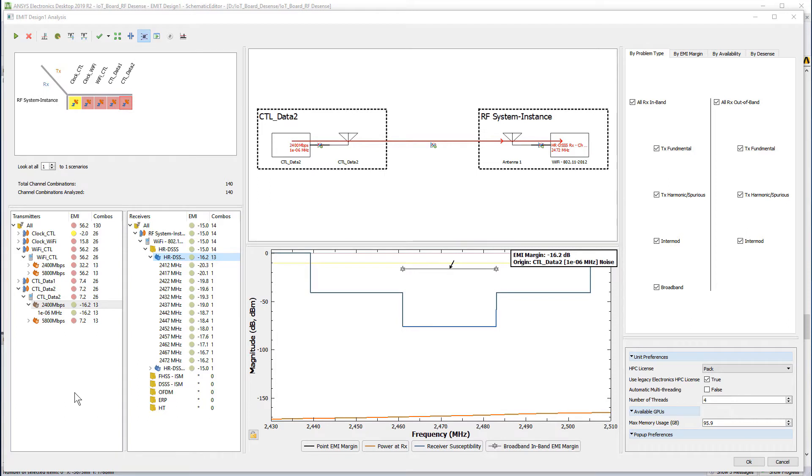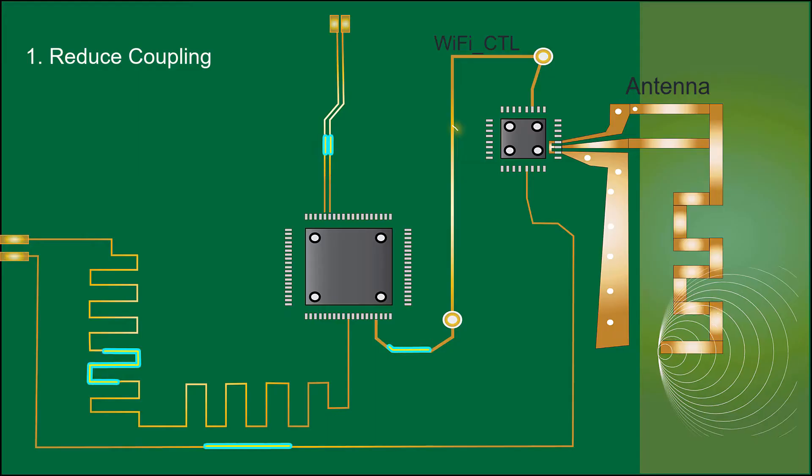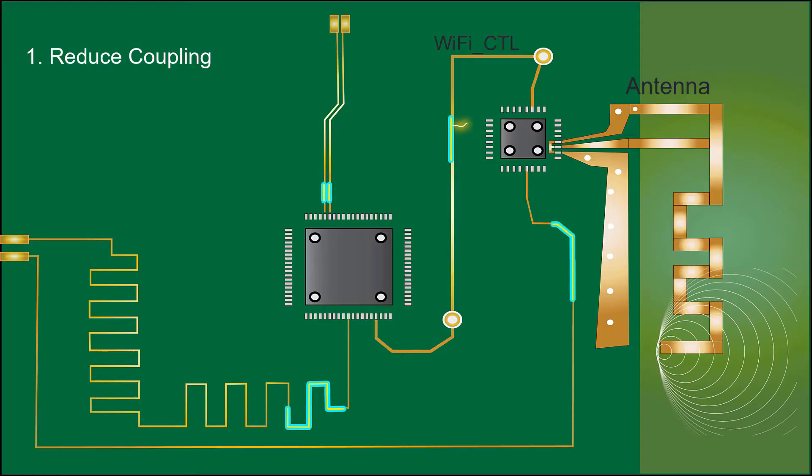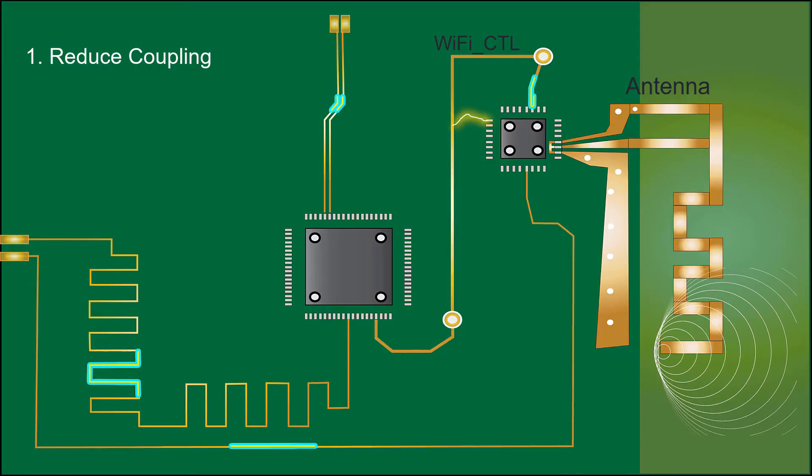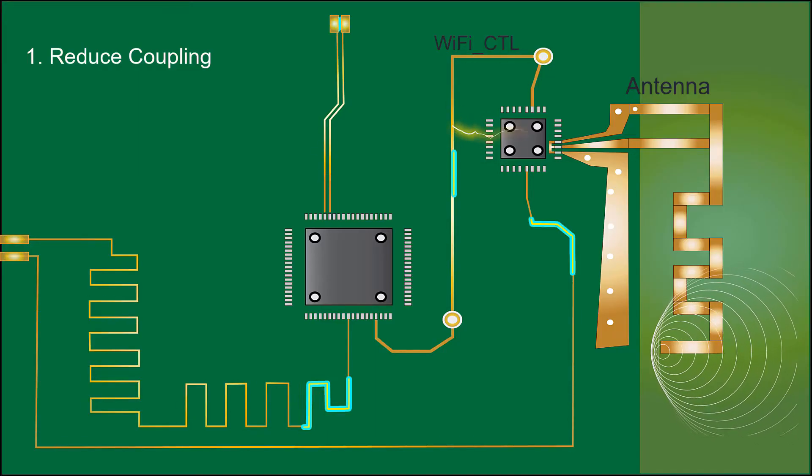In the previous video, we simulated the nominal design in HFSS to analyze interference. We also identified two mitigation schemes. In this video, we'll implement the first scheme to minimize interference.